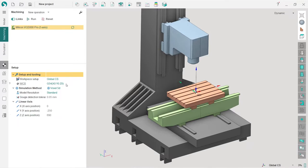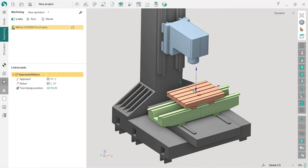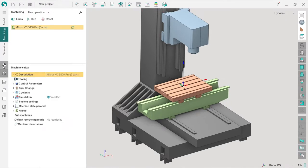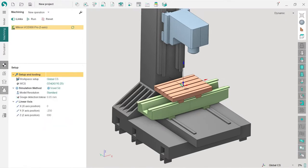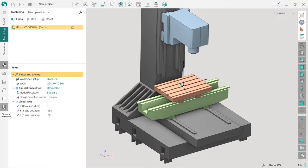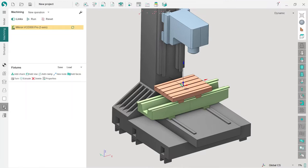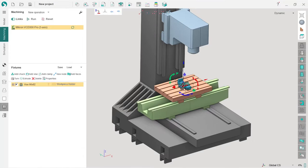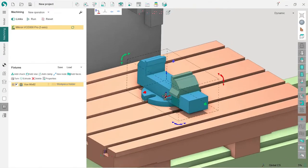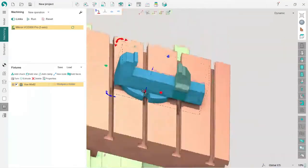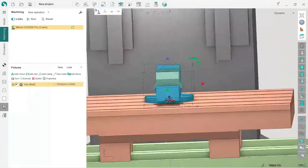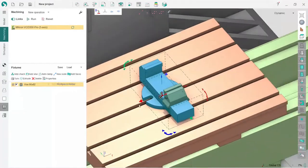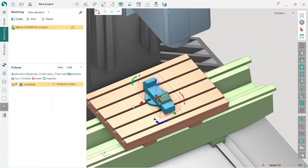Here in the bottom we have different tabs of parameters. I will show them later. I will choose some fixture from the library which comes with SprutCAM license. I click this fixtures tab and here I have load, and I will use this vise.